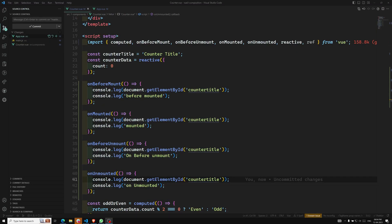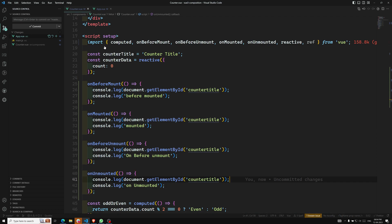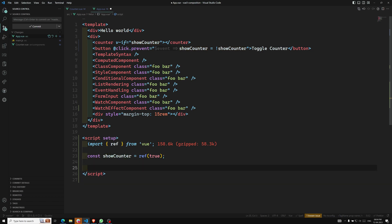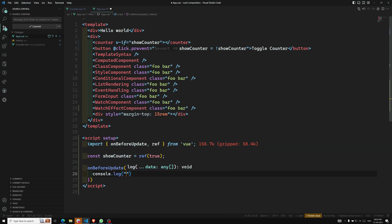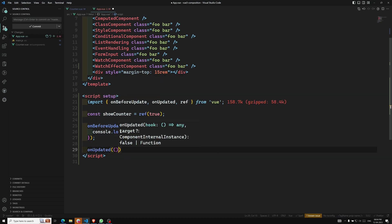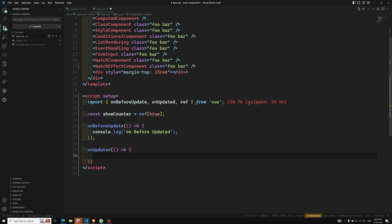So we've seen four different lifecycle hooks: `onBeforeMount`, `onMounted`, `onBeforeUnmount`, and `onUnmounted`. There are also two more lifecycle hooks: `onBeforeUpdate` and `onUpdated`. Whenever any reactive source variable has been changed, these two lifecycle hooks will fire. I'll add `console.log('on before update')` and `console.log('on updated')` to demonstrate.